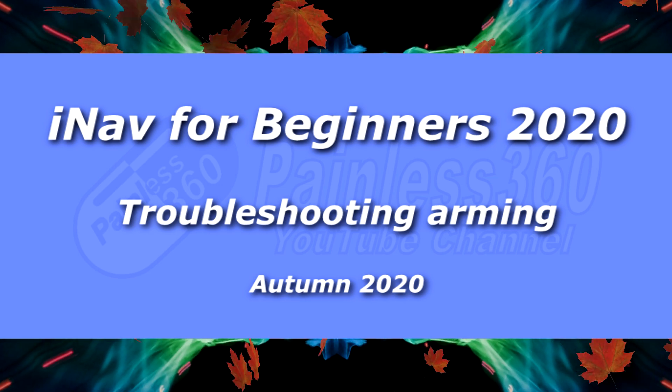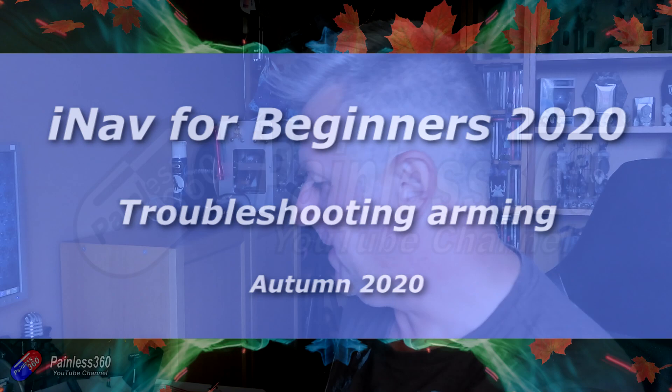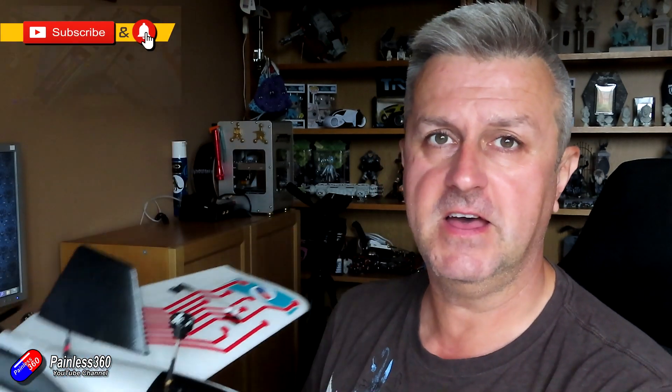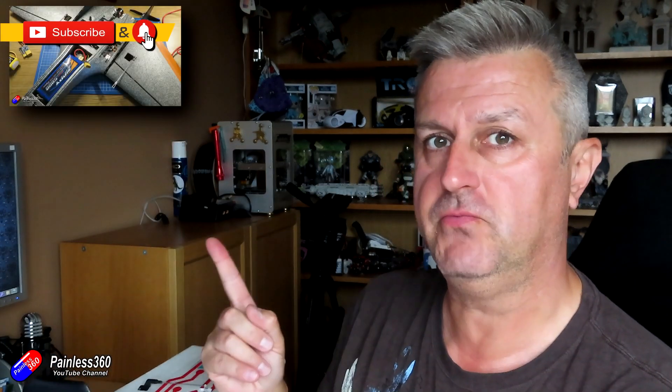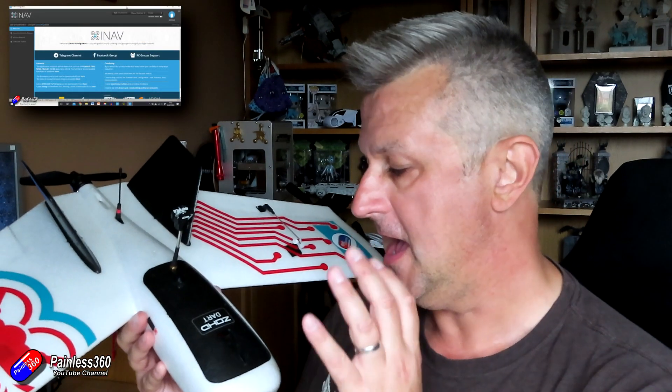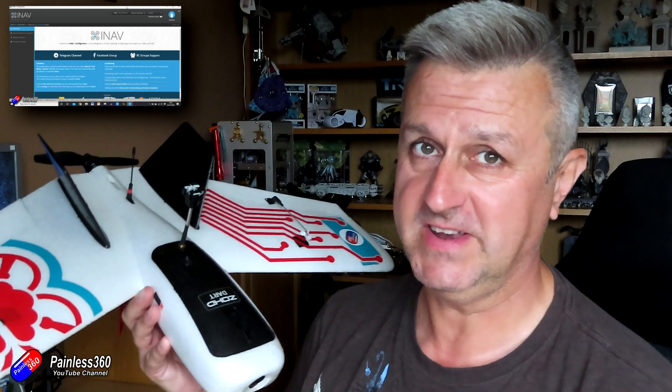Hello and welcome to this very quick video all about iNav arming. This is probably one of the most common questions that I get. If you're new to iNav, then check out the rest of my iNav for beginners 2020 series that this video is part of, but you may have been directed here because this is such a common question.